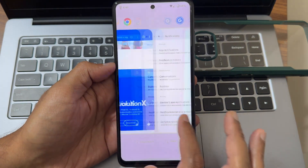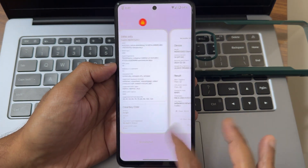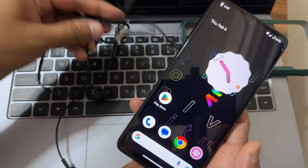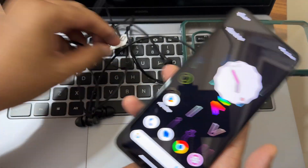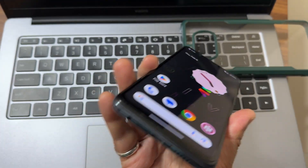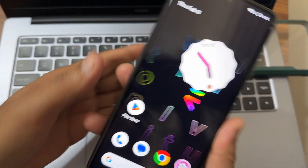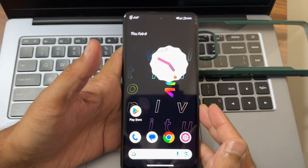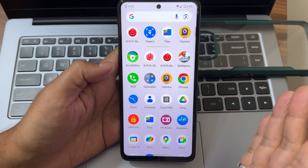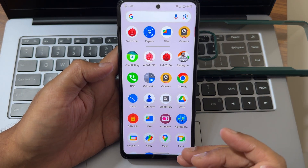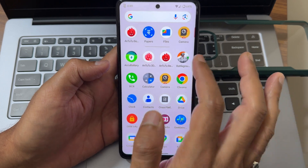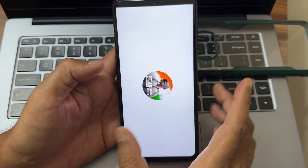The UI is really smooth and I haven't faced any issues — no call drops or anything. Even using a 3.5mm headphone jack, there are no issues on this Poco X3 running Evolution X with the latest February 2024 security patch update. Now we'll see the BGMI gameplay.